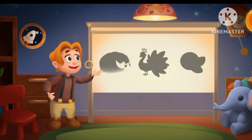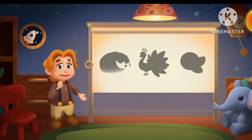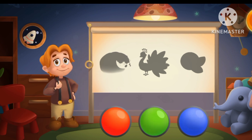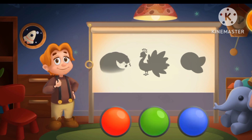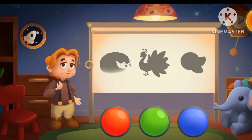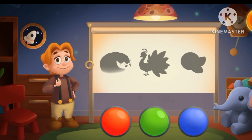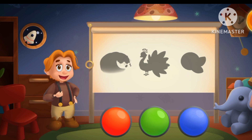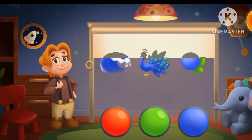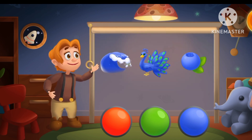All three objects are of the same color. What color is it? Not this! Ready! These objects are blue!